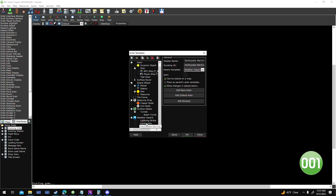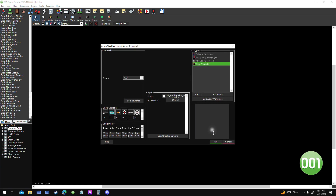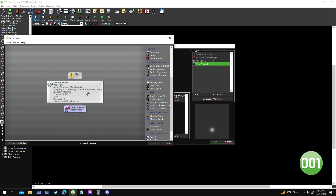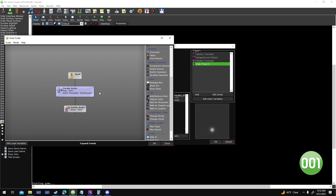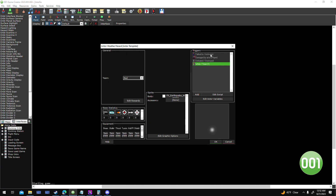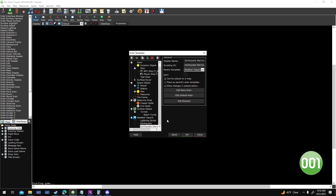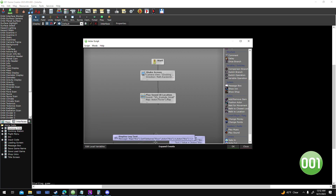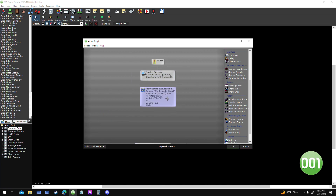These are set up as two actor templates. The first thing that spawns is the earthquake warning - this little pulsing sphere. All I want this to do is show up for one second, basically warning the player that a tremor is about to spawn. After one second, it will create the earthquake tremor that does damage, and then it will delete itself. It'll spawn this earthquake actor.